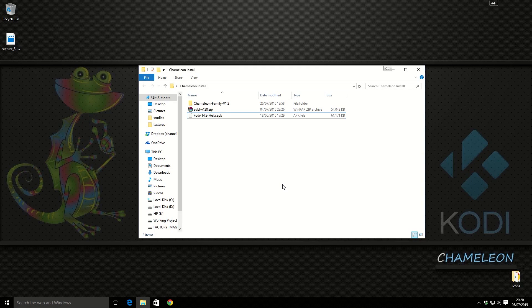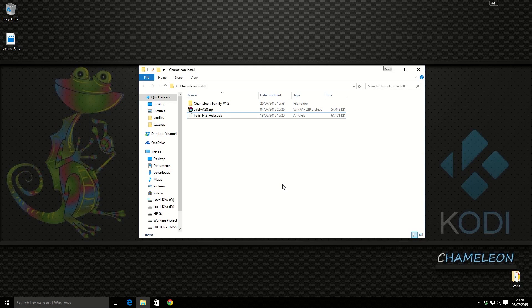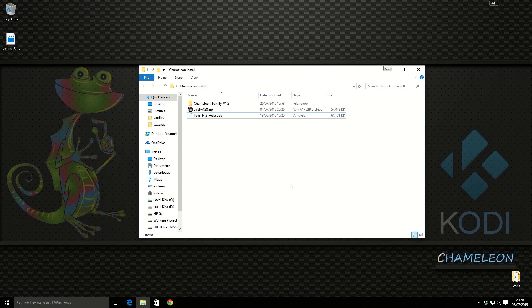Ok everyone, today I'm going to show you how to install Kodi onto the Amazon Fire TV.